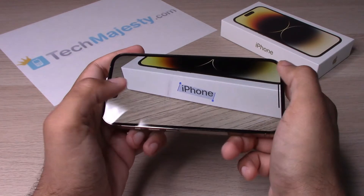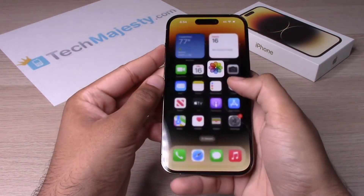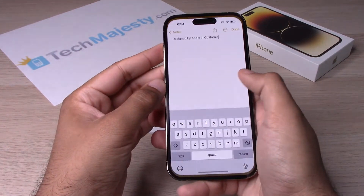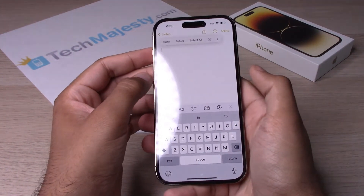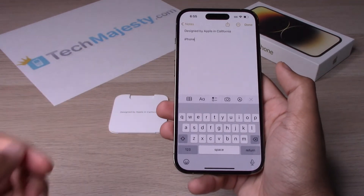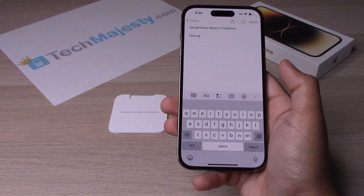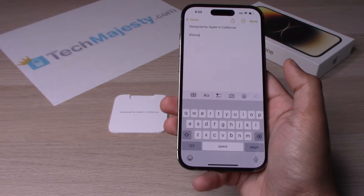Let's go ahead and do that with the second image right here — select, copy, and paste.